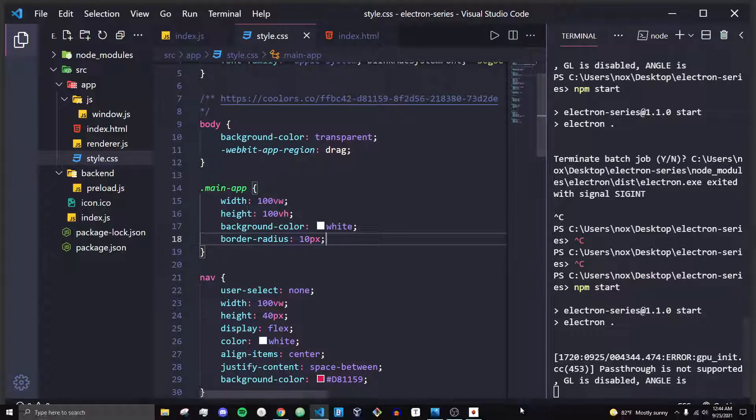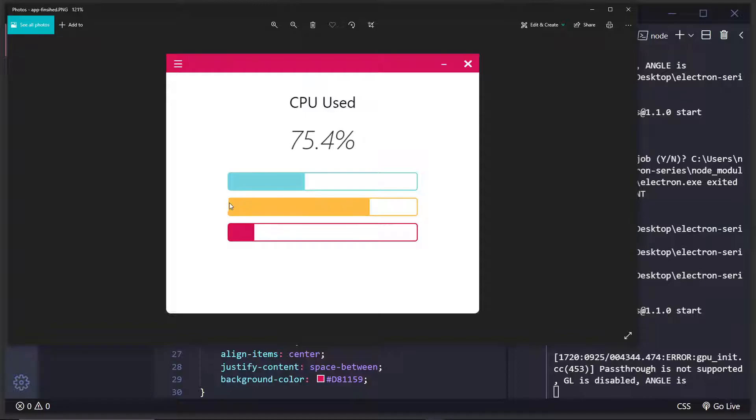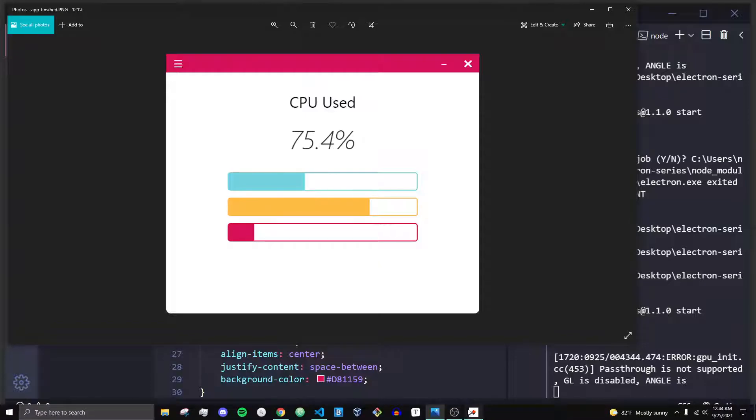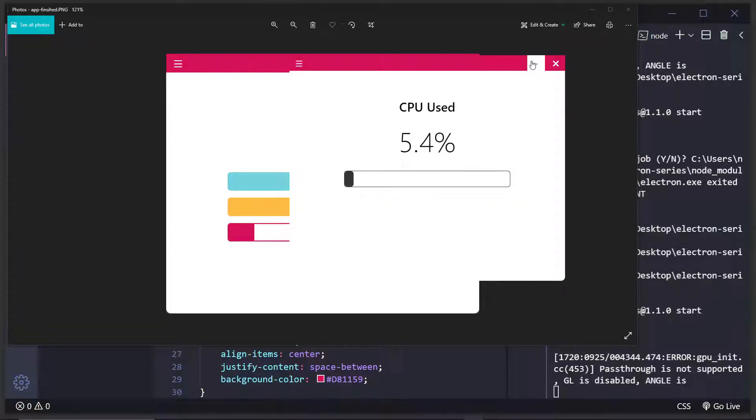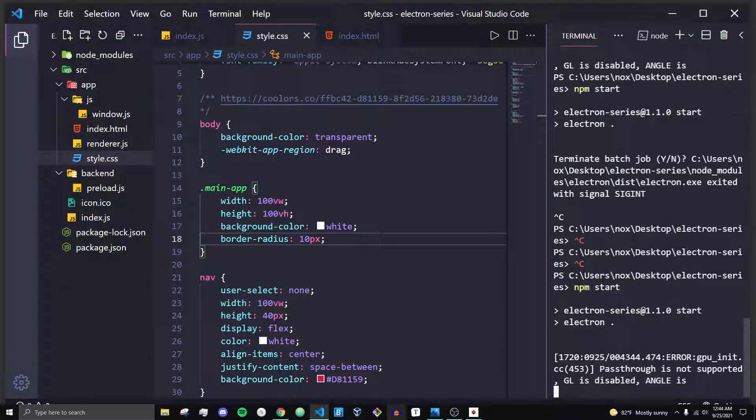In the next video, what we'll be doing is actually adding in these progress bars. And yeah, I'll see you guys in the next video. See you guys next time. Peace.